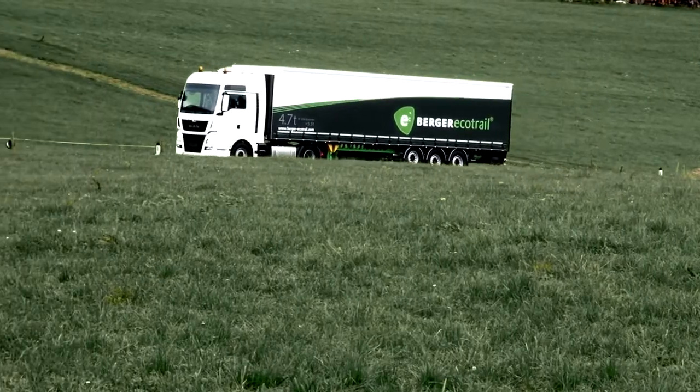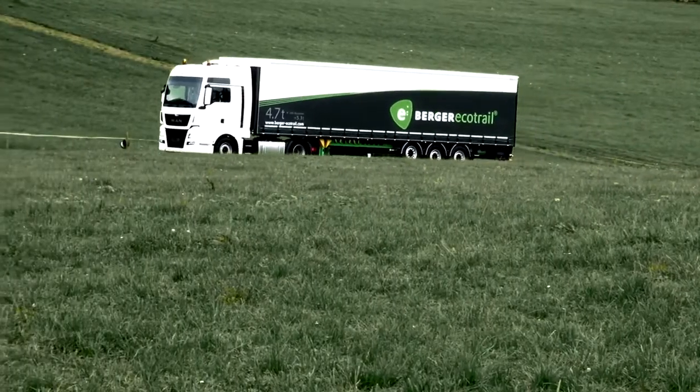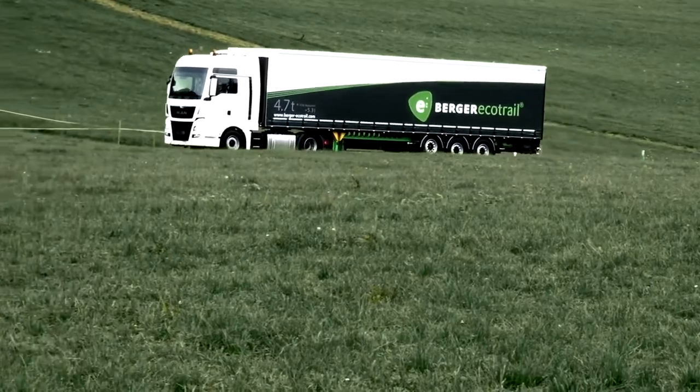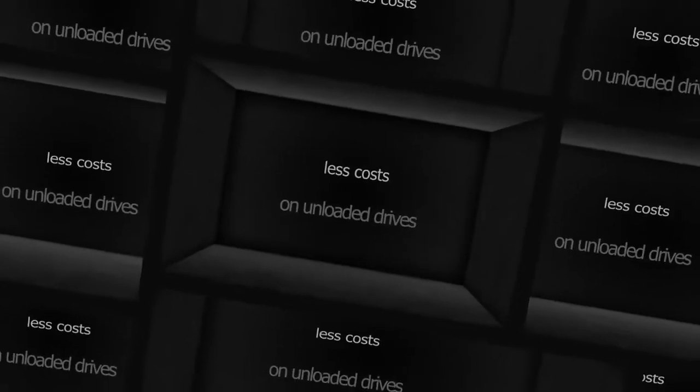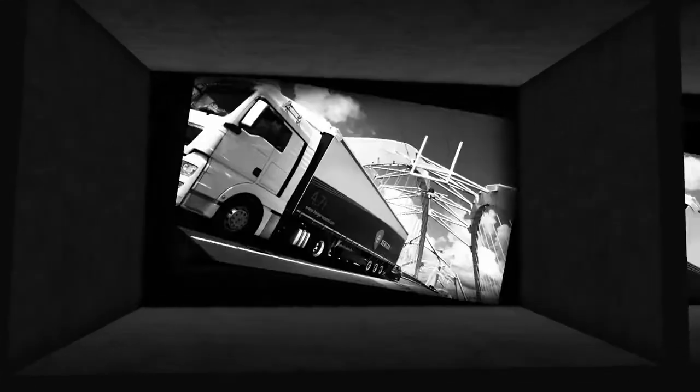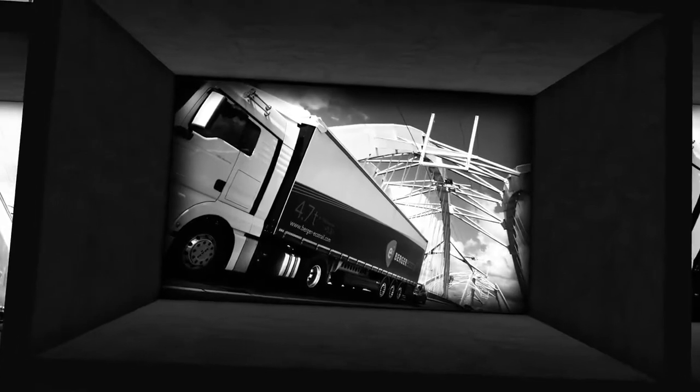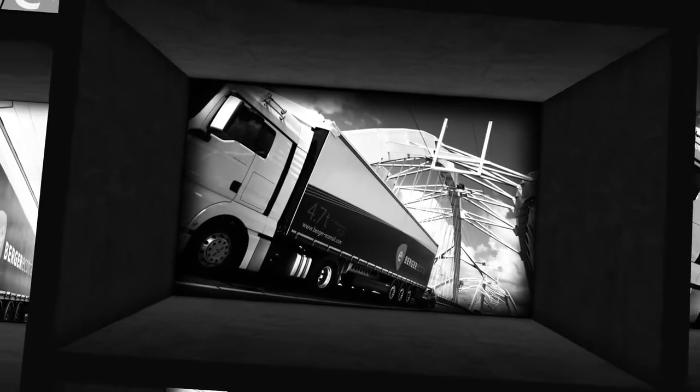Even if the payload potential of the Berger EcoTrail trailer is not being fully utilized, then the diesel consumption is reduced due to the lower total weight.